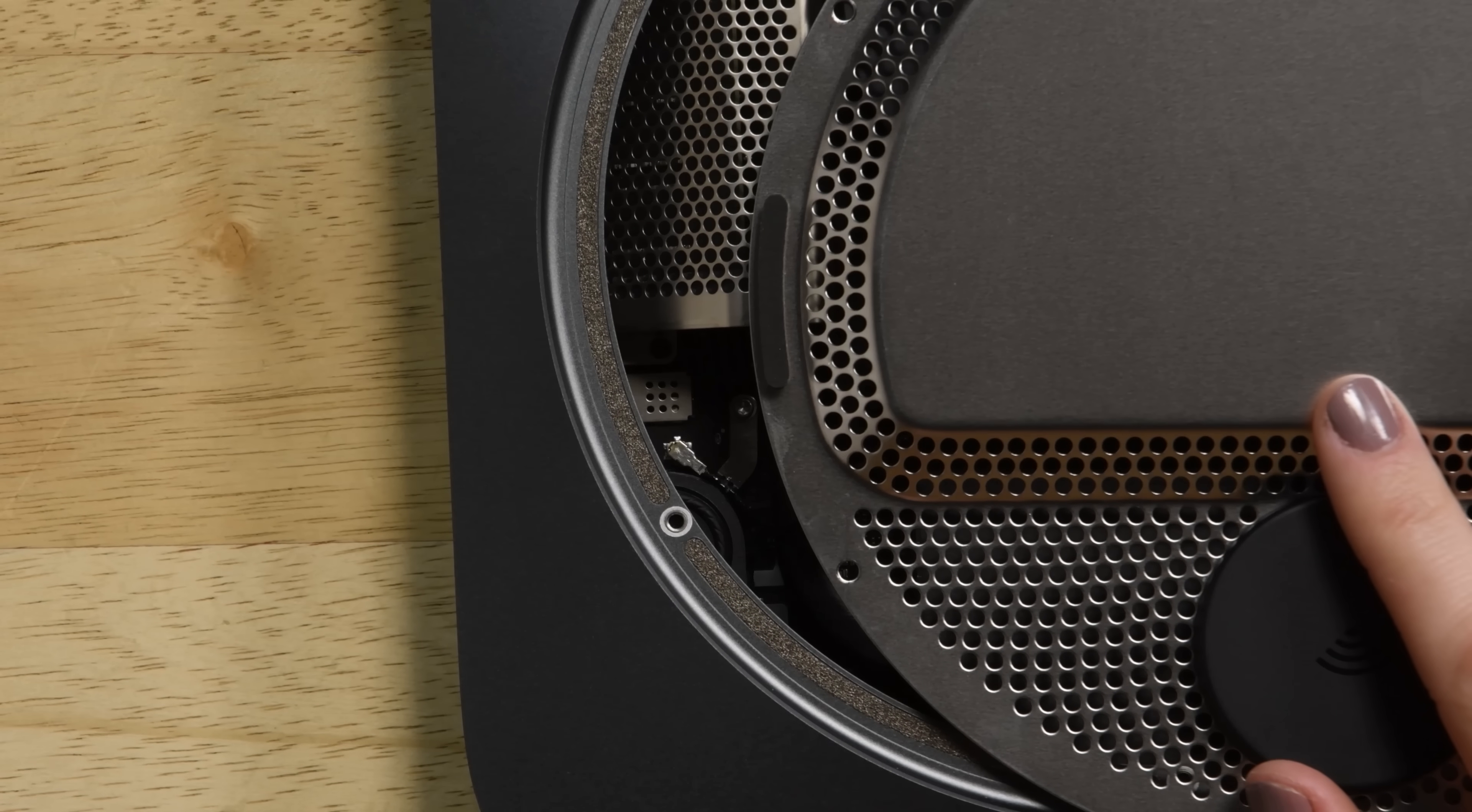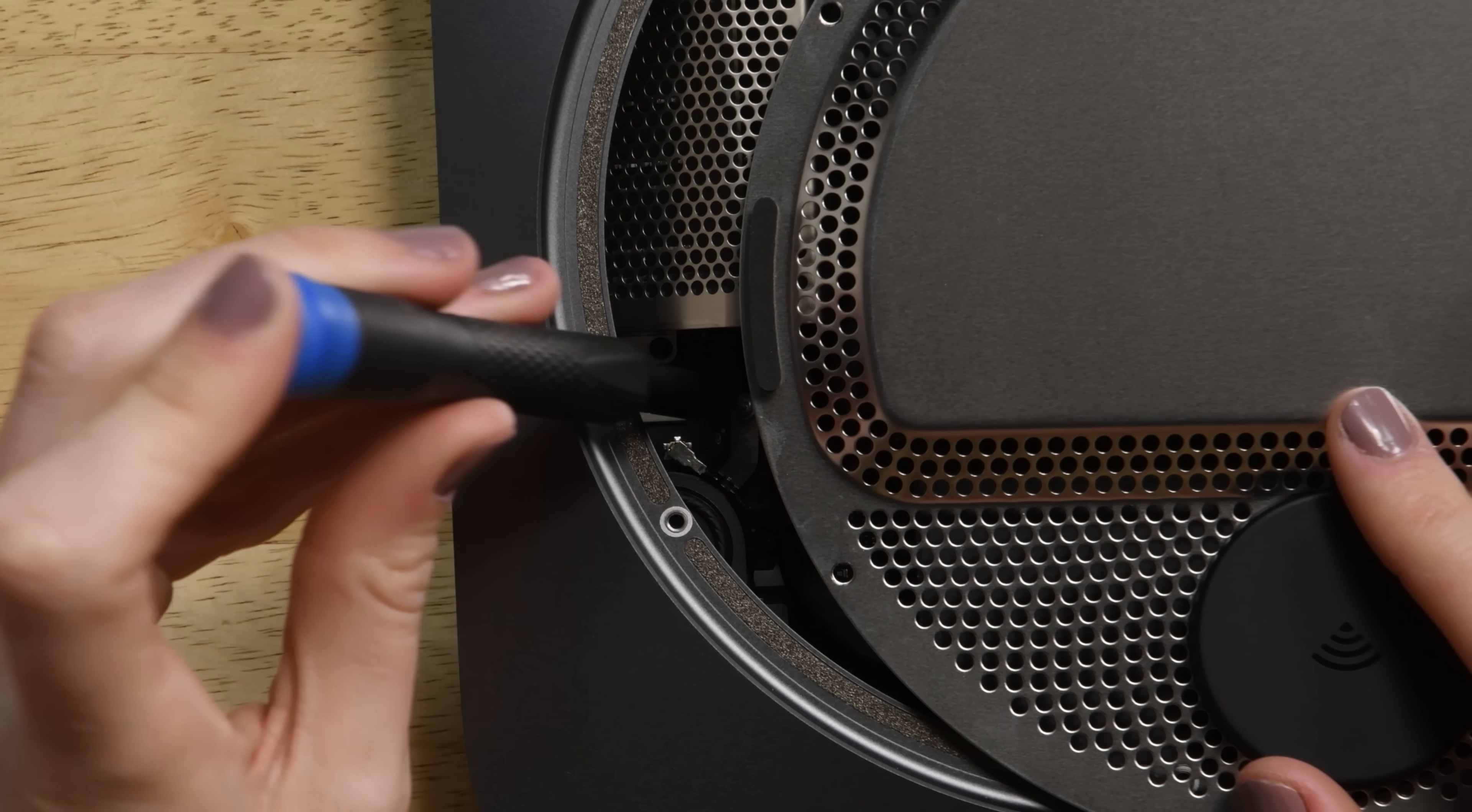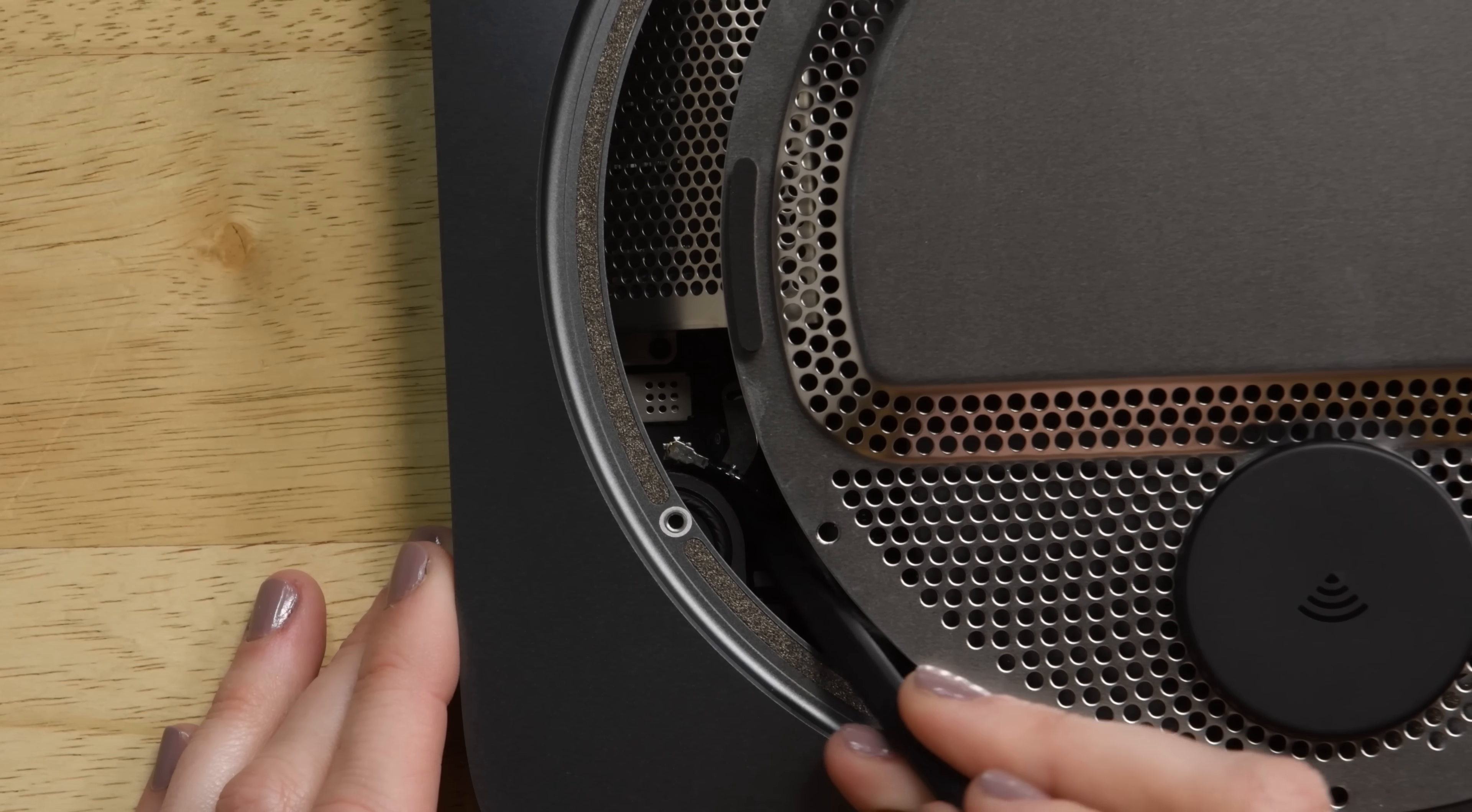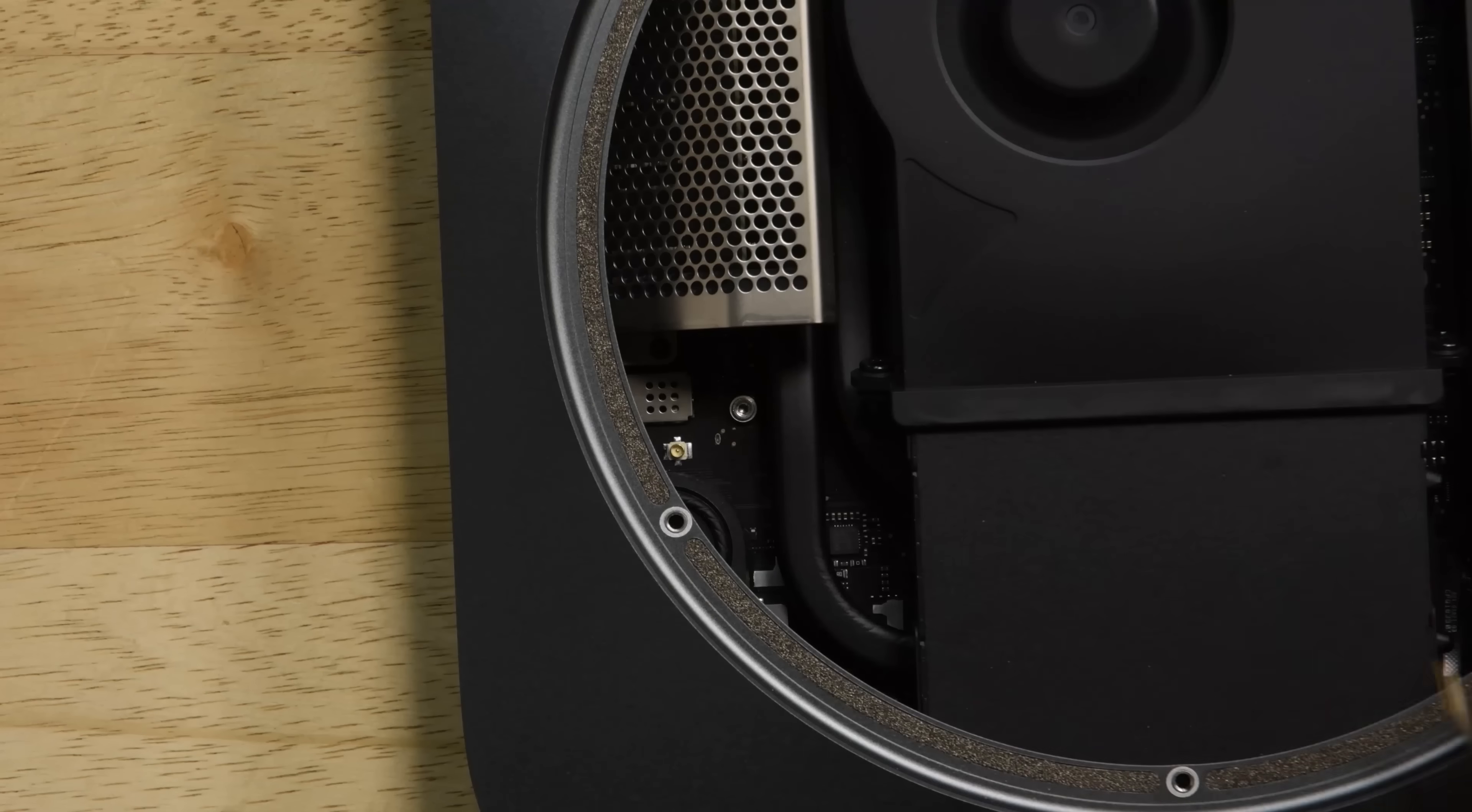There's a delicate antenna cable that's attached to the underside of the antenna plate and once we slide it over we can see another T6 Torx security screw securing it to the logic board. Once that screw's removed we can use the tip of our spudger to disconnect the cable. Now the antenna plate can be lifted up and off the Mac Mini.